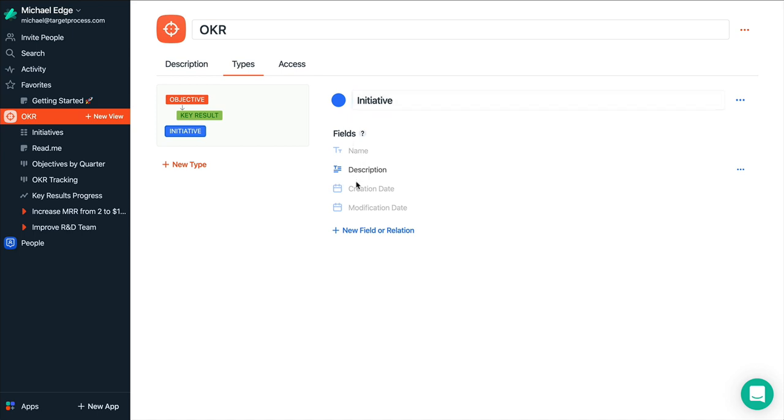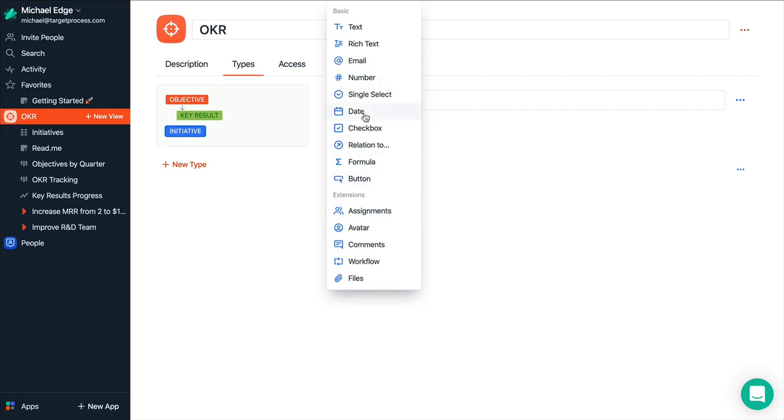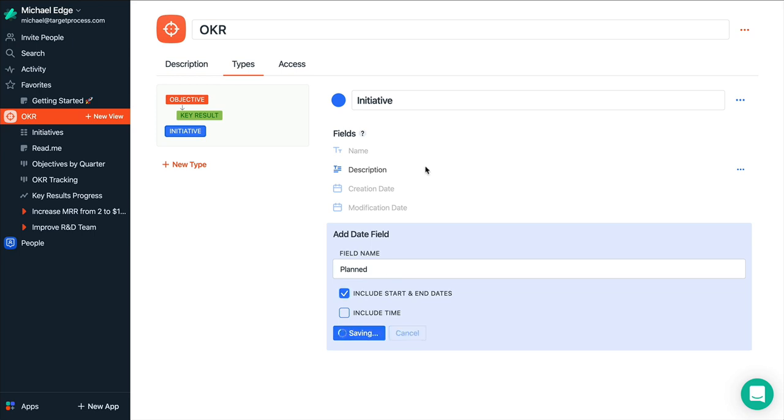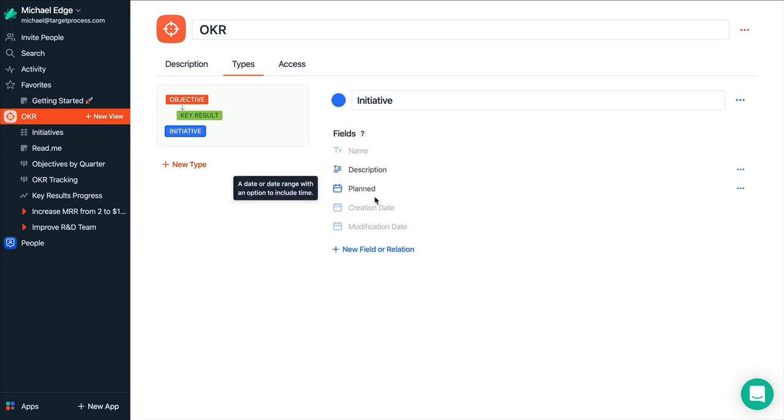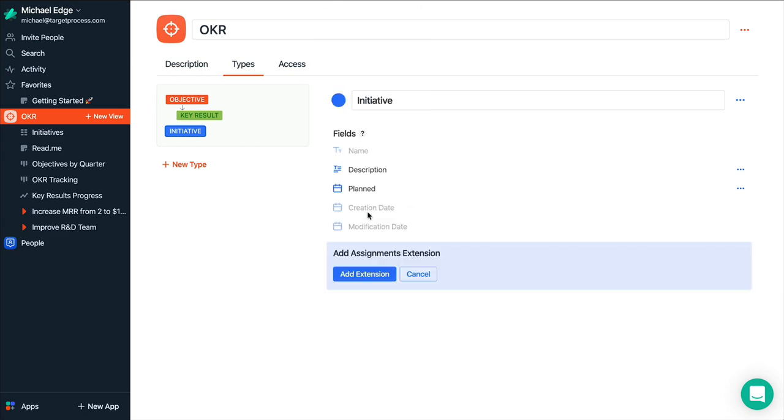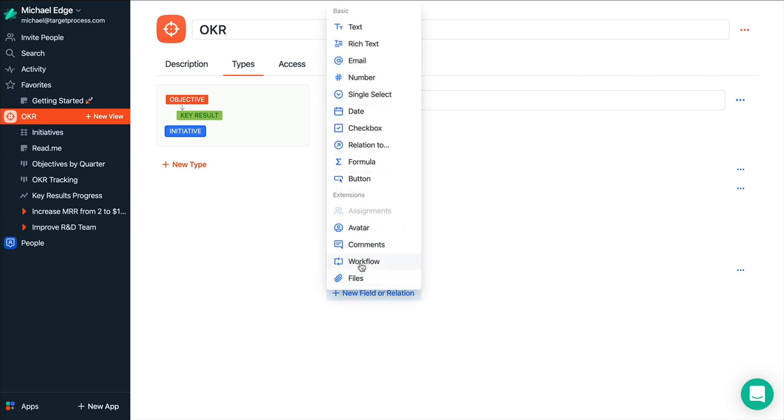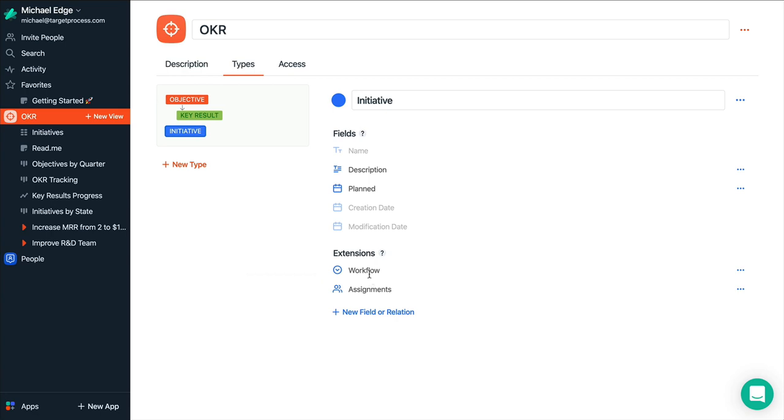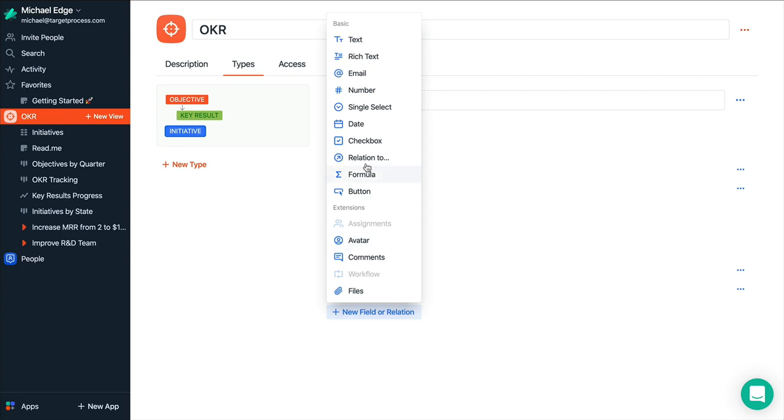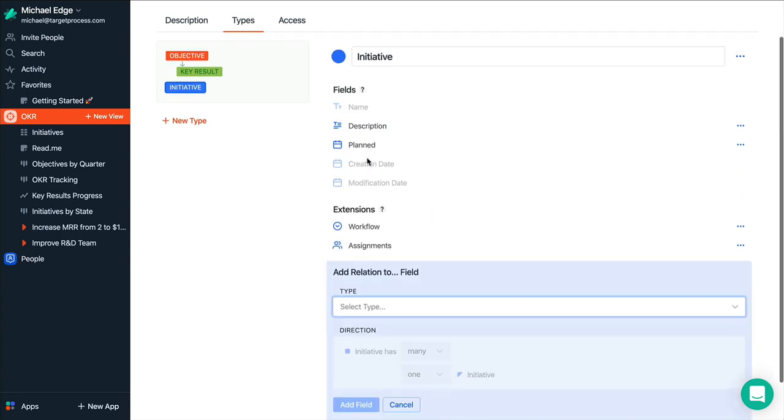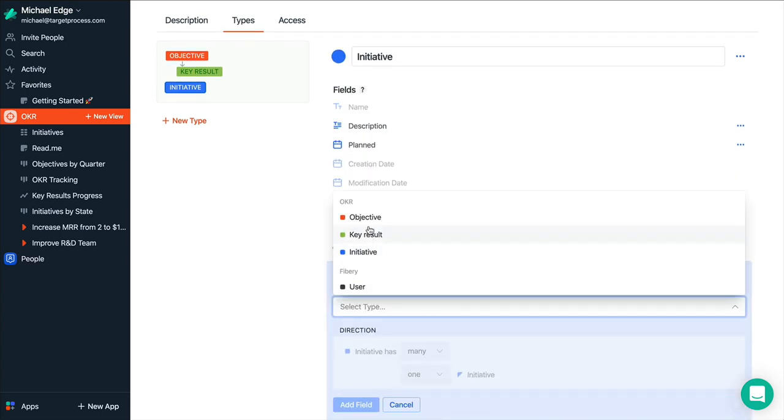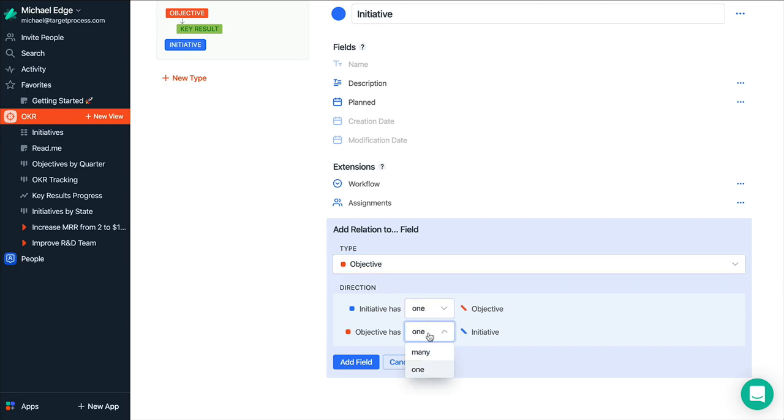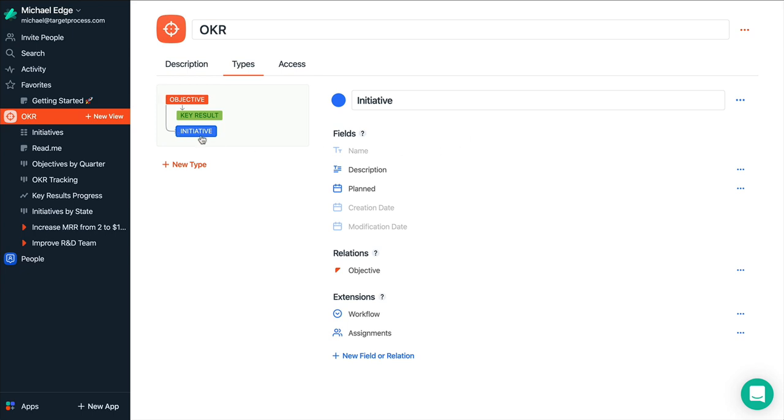So what field initiative we have? Basically it will be maybe description. Most likely we want to plan date. And it will be start and end dates. So we want to plan this initiative to some time frame. And we want to assign people to the initiative definitely. And most likely to have a workflow, like open, progress, done, things like that. And definitely we want to link initiative to objectives. So we can add a relation and select objective. And initiative will have only one objective and objective will have many initiatives. So we'll add this relation. And you see that it occurred here.